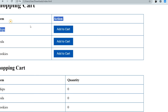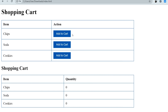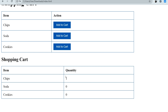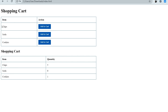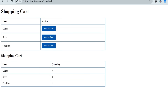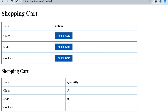Let me show you the sample output. This is the shopping cart — this is the first table and this is the second table. In the first table we have to create three 'Add to Cart' buttons. When we click on them, the quantity should be updated in the second table. So clicking 'Add to Cart' for chips, soda, or cookies updates their respective quantities. Basically we create two tables: one with the three buttons and a second with the quantity.